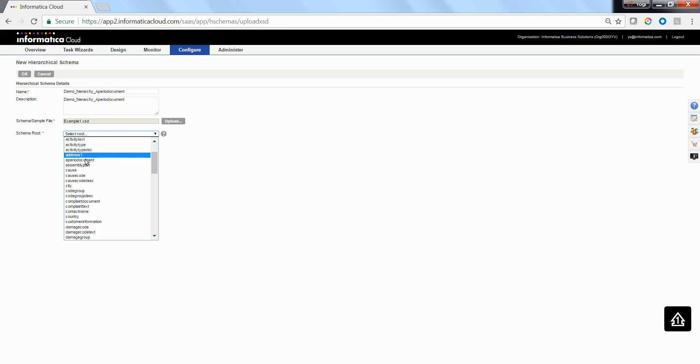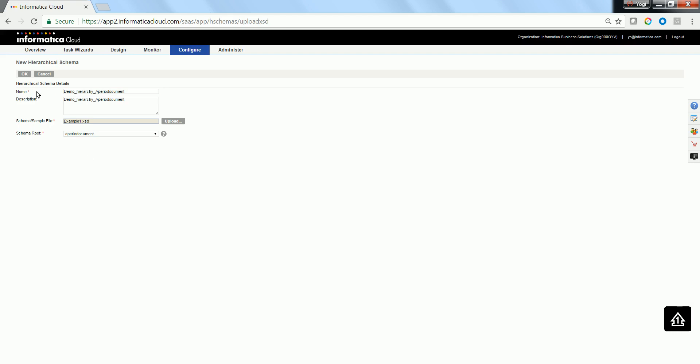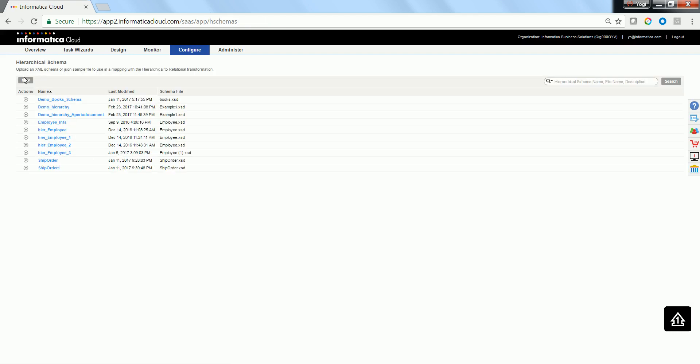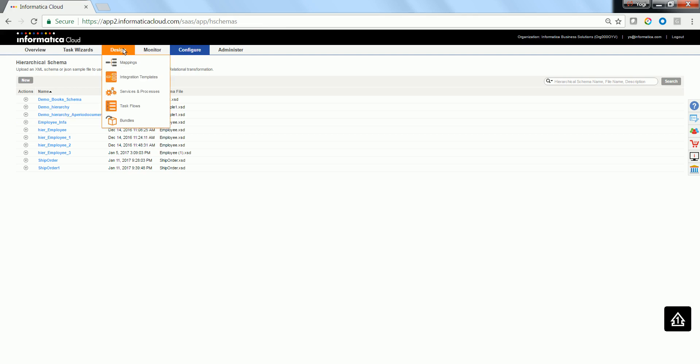And select the appropriate root element. In this case, it is Aperia document. Click OK. Now, the schema is defined, and it is ready to be used in a mapping.